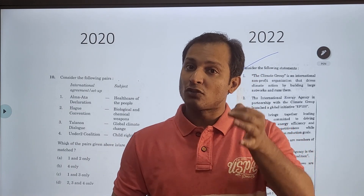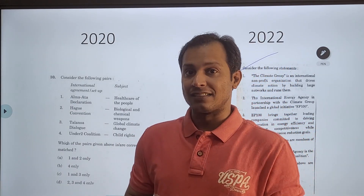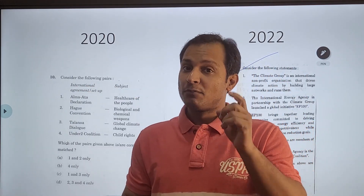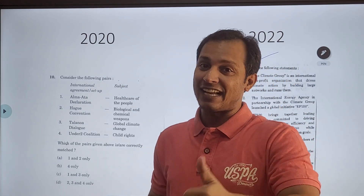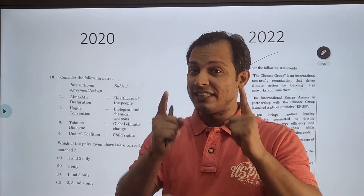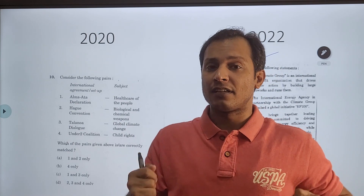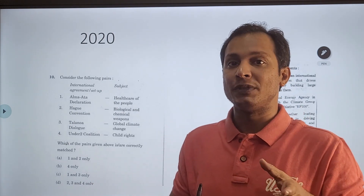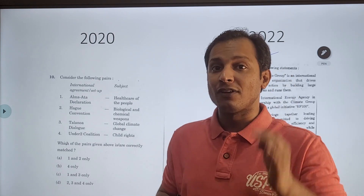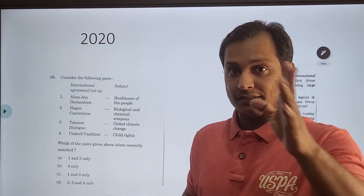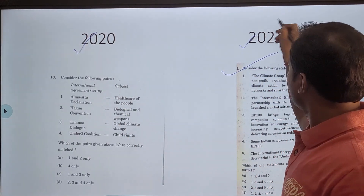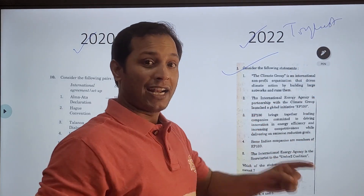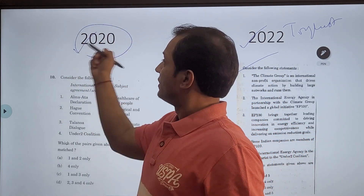I told you that UPSC is repeating previous year questions. So while solving the previous year question, you should not just get the answer — you should know everything about the question, particularly in the match-the-following type. Many people ask how I am able to predict the prelims paper. The magic is that I have understood and analyzed the pattern of UPSC. Let me show you: I have selected one question from 2020 and one from 2022. This 2022 question is one of the toughest questions in the prelims this year.